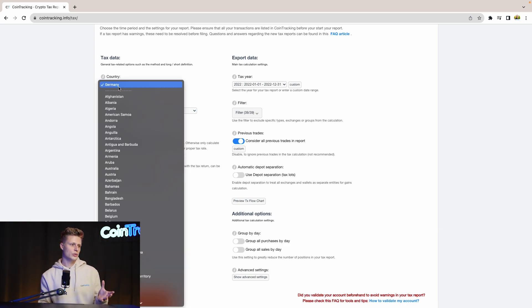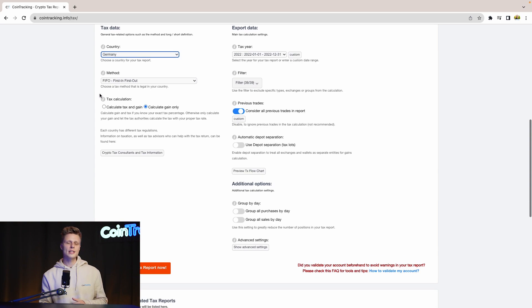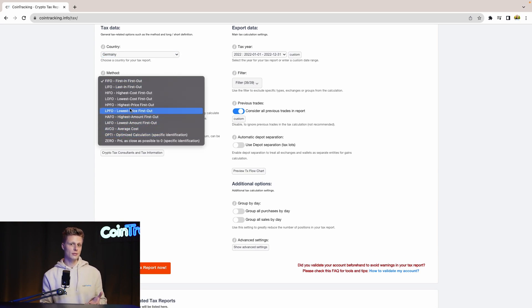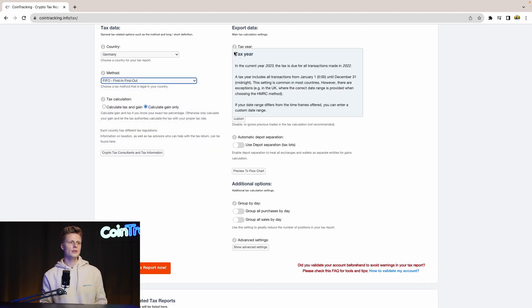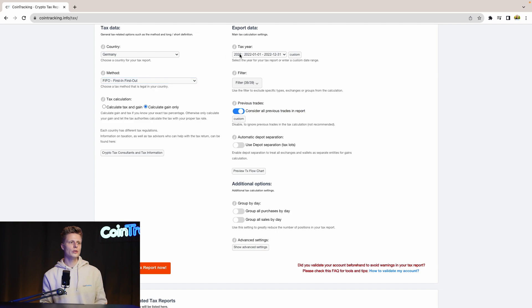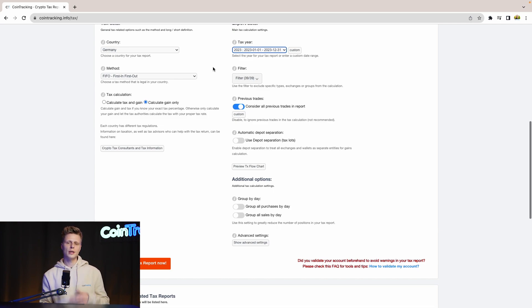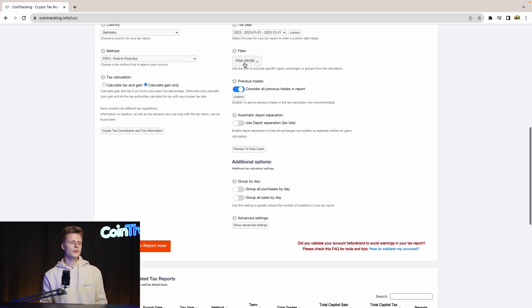Then for the tax method, we use First In First Out, but again there are a lot of tax options you can choose from. And depending on your situation, choose the right taxation method. Then for the tax year, we use 23 as our tax year, but again depending on your trading behavior there will be many different years to choose from. And depending on your need, generate the tax year you need.